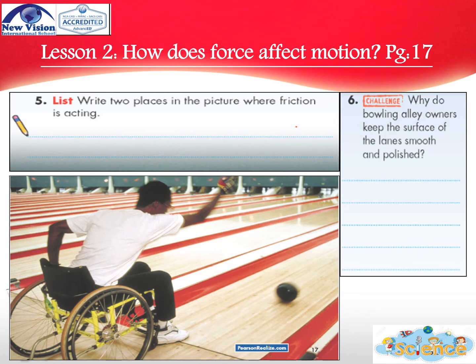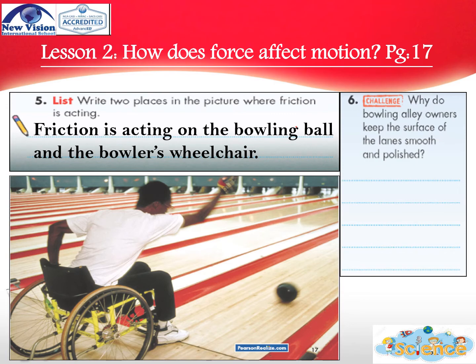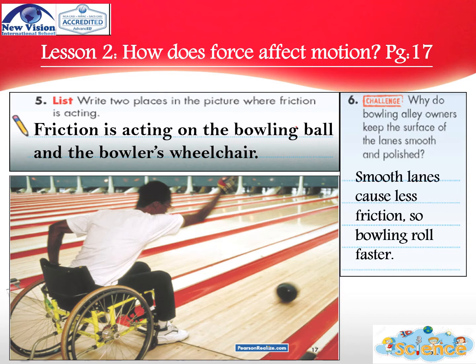Now let's try to find the answer for question number 5, page 17. Write two places in the picture where friction is acting. Your answer will be: friction is acting on the bowling ball and the bowler's wheelchair. Now let's go to question number 6: why do bowling alley owners keep the surface of the lanes smooth and polished? Your answer: smooth lanes cause less friction, so bowling balls roll faster.